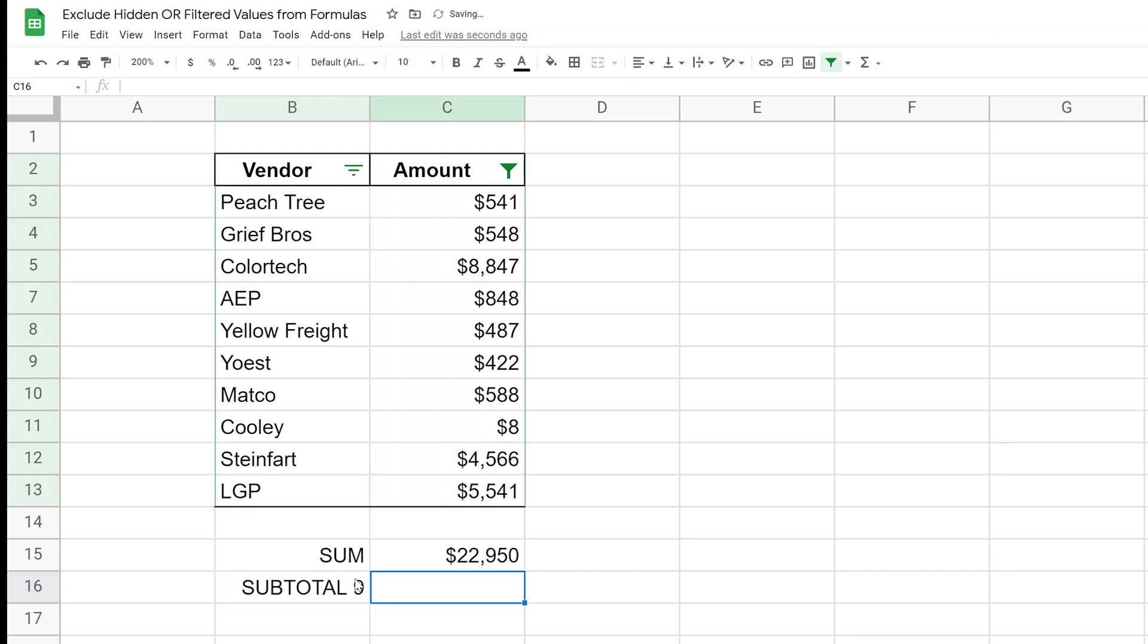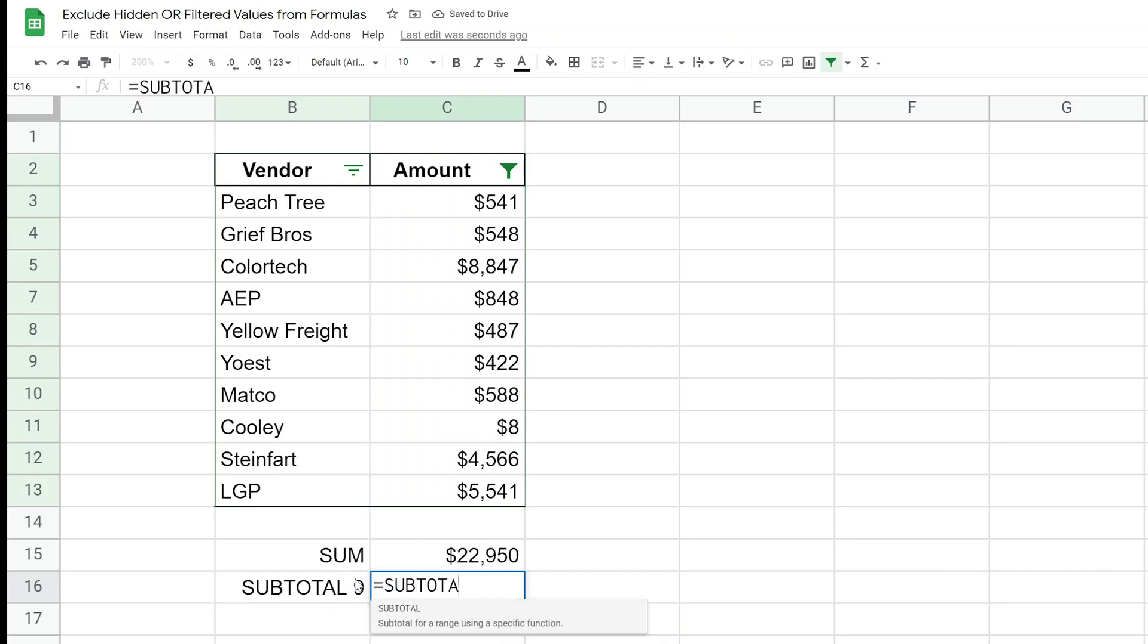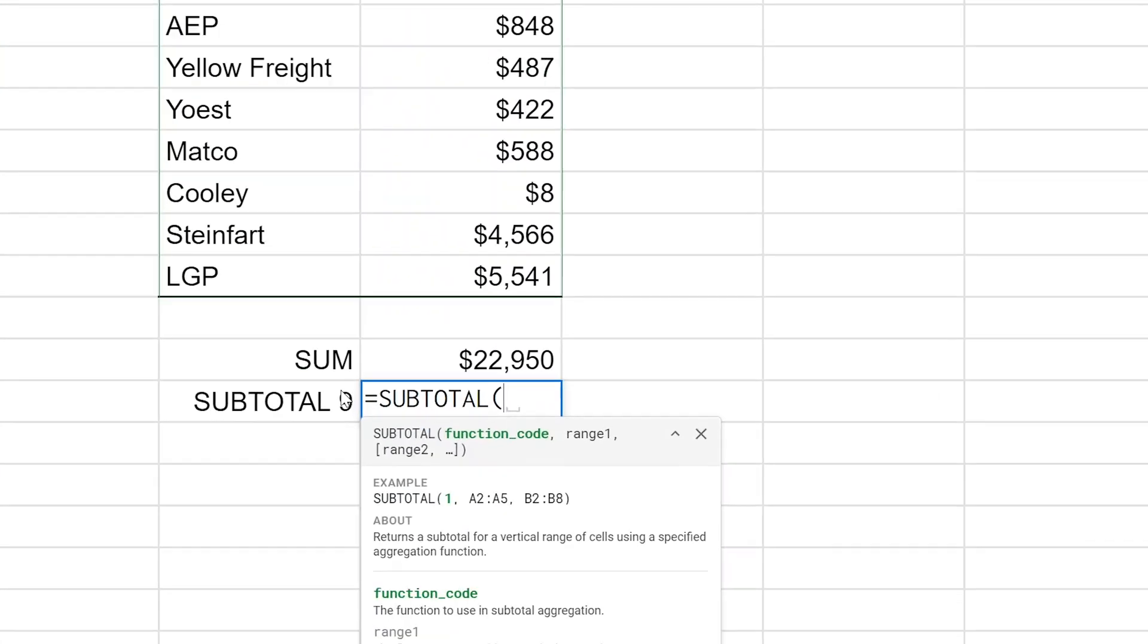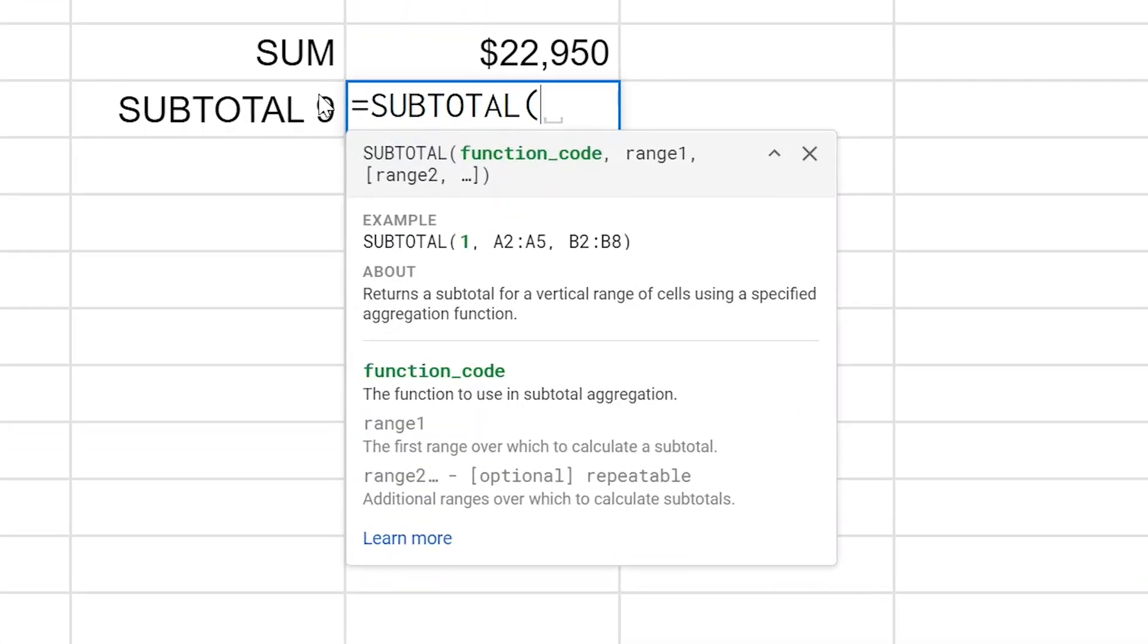And then we'll type in the function. So we'll say SUBTOTAL, and this function is kind of funky the way it works. There's a list of functions within the function that you can use.